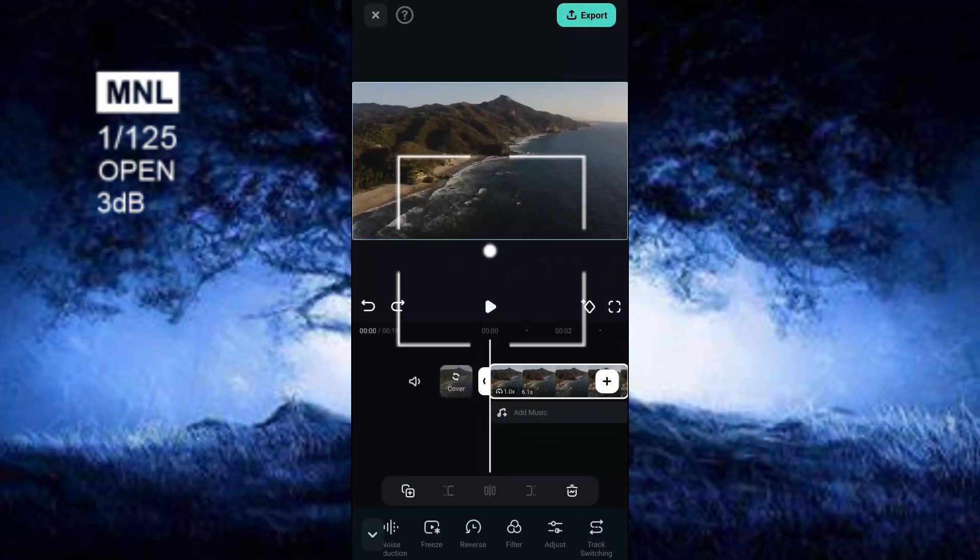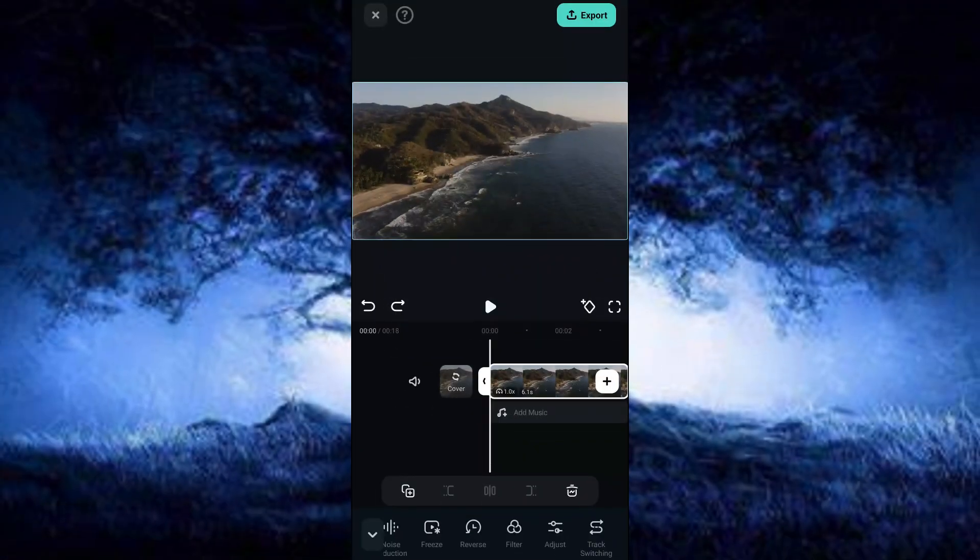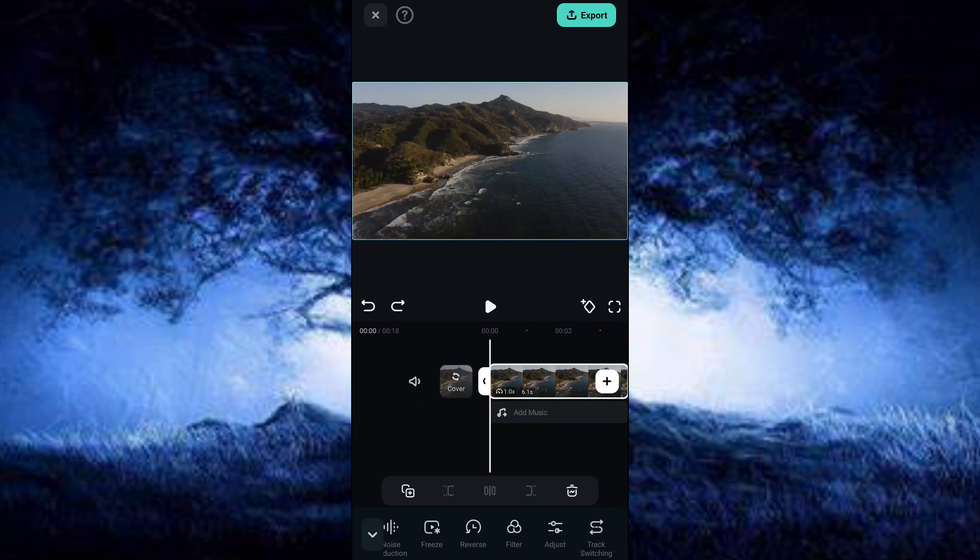In today's video I'm going to show you how to color grade your video like a pro in Filmora mobile. If you don't have the Filmora mobile app on your smartphone, go to the Play Store or App Store to download it.